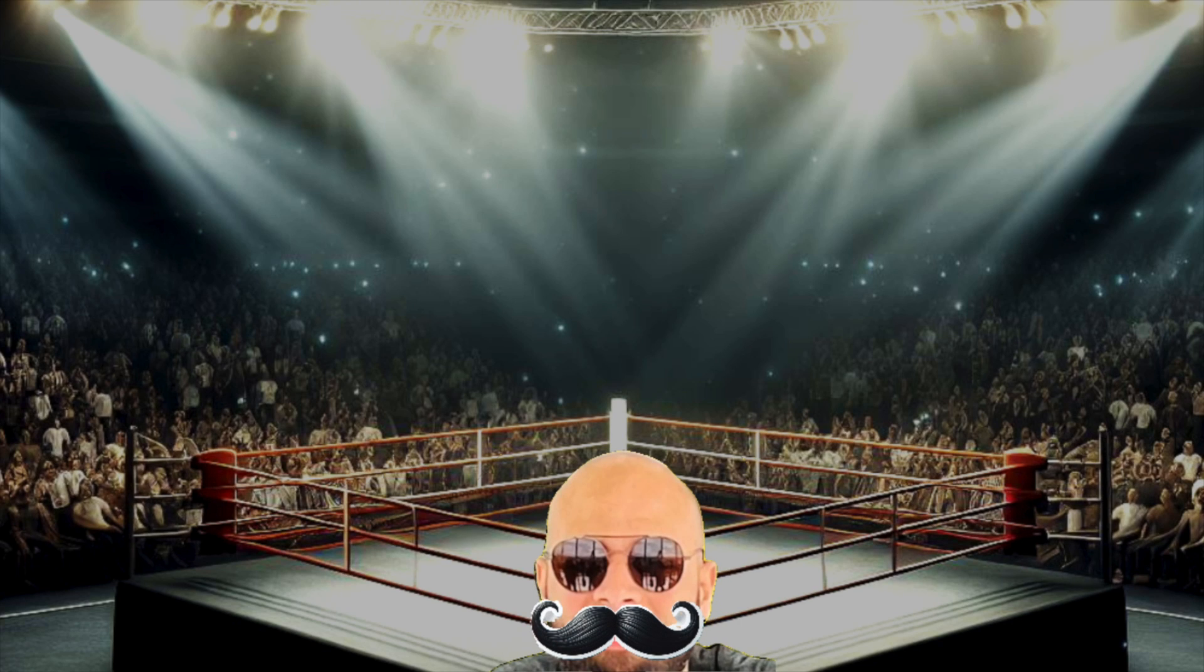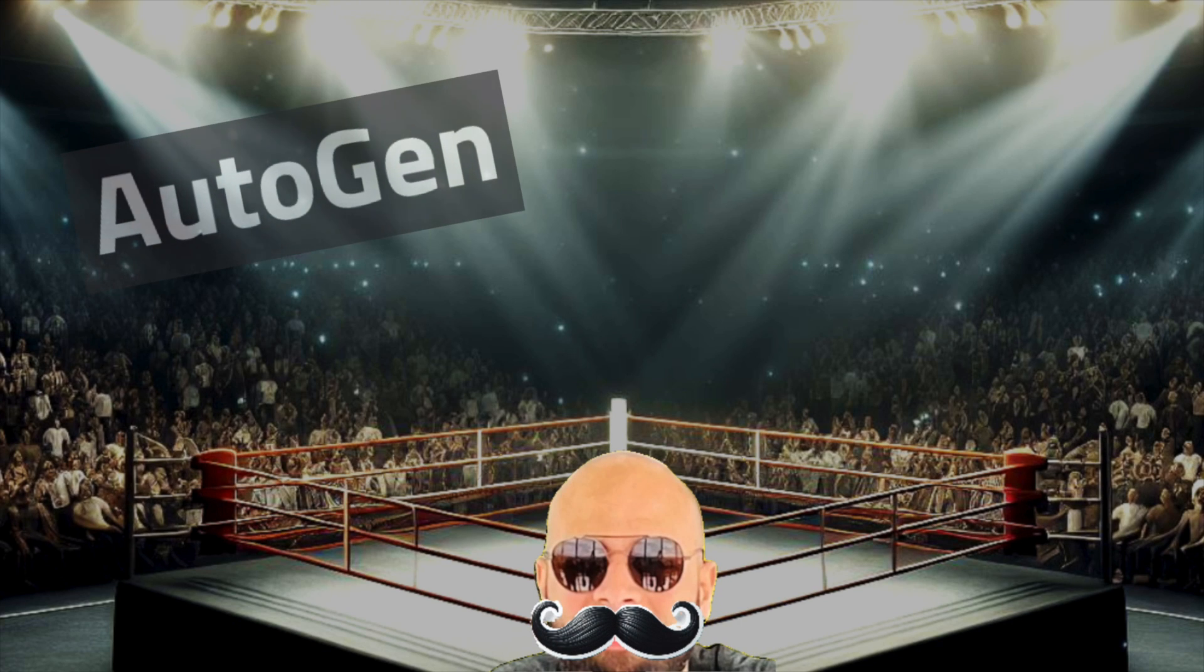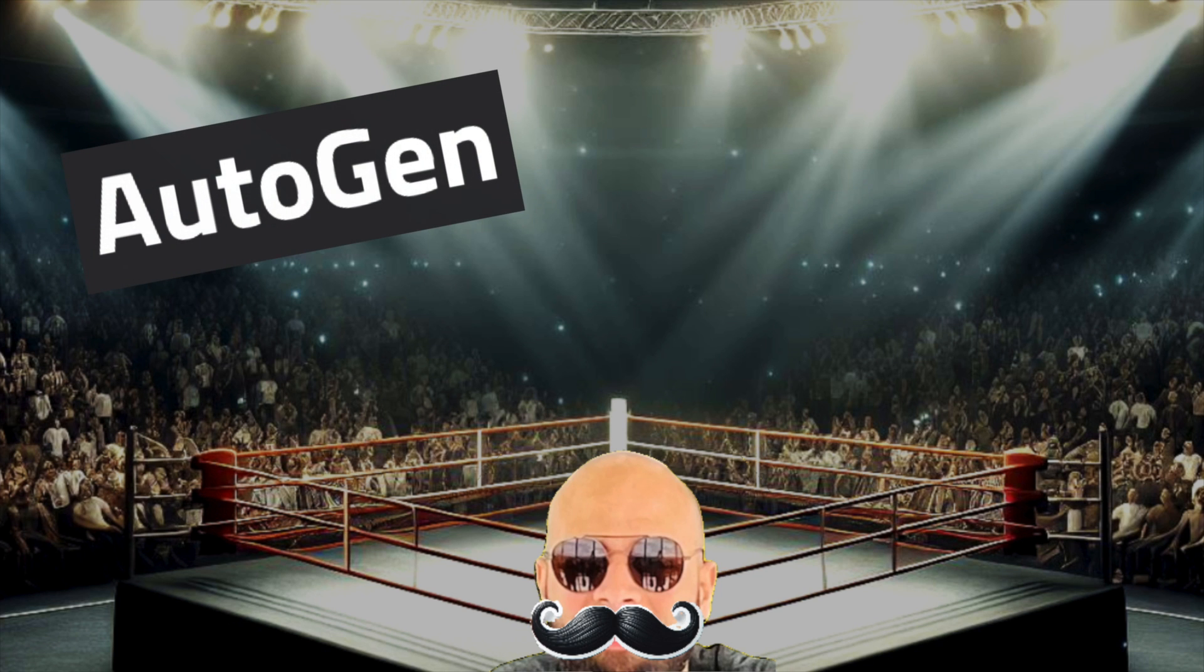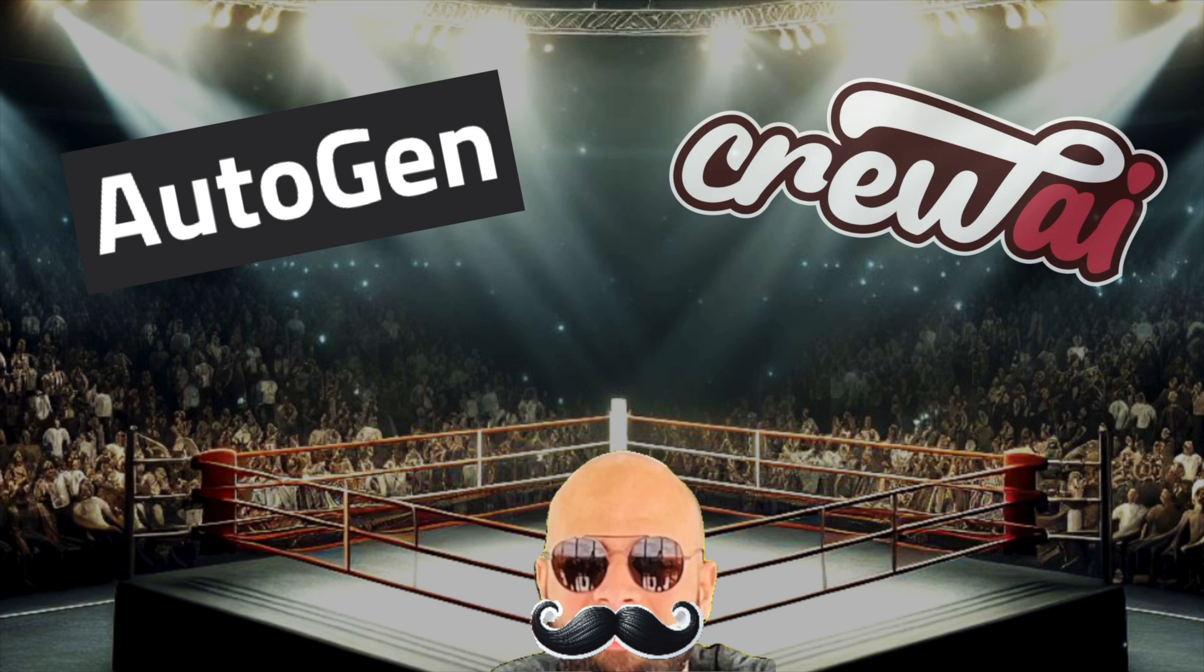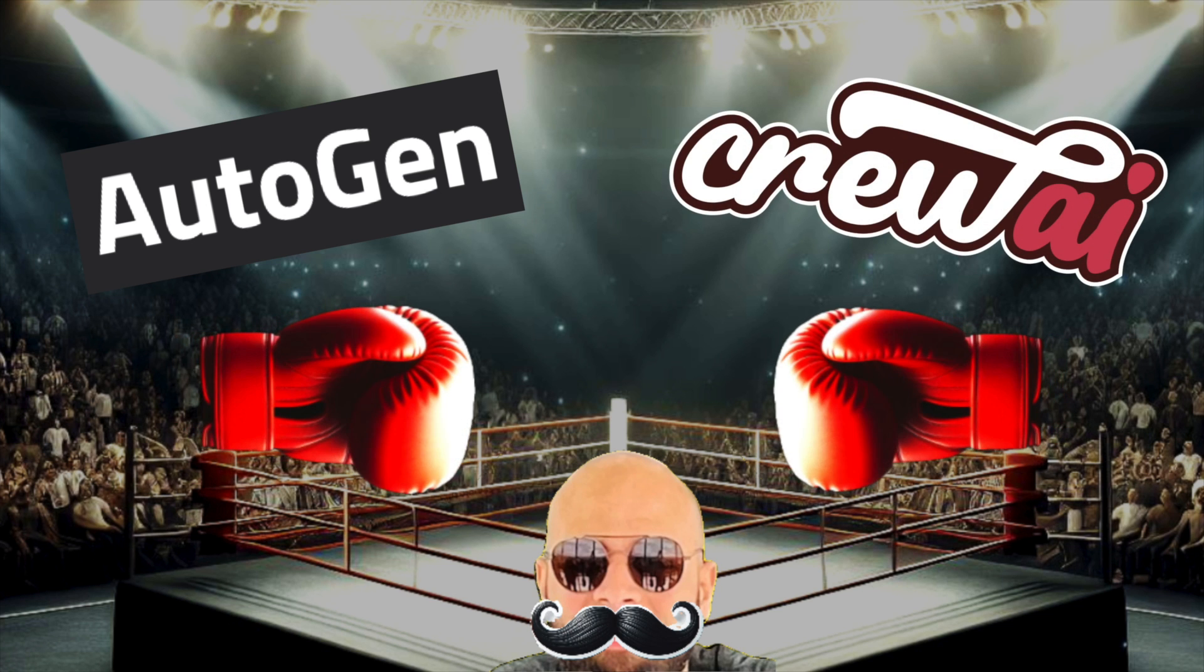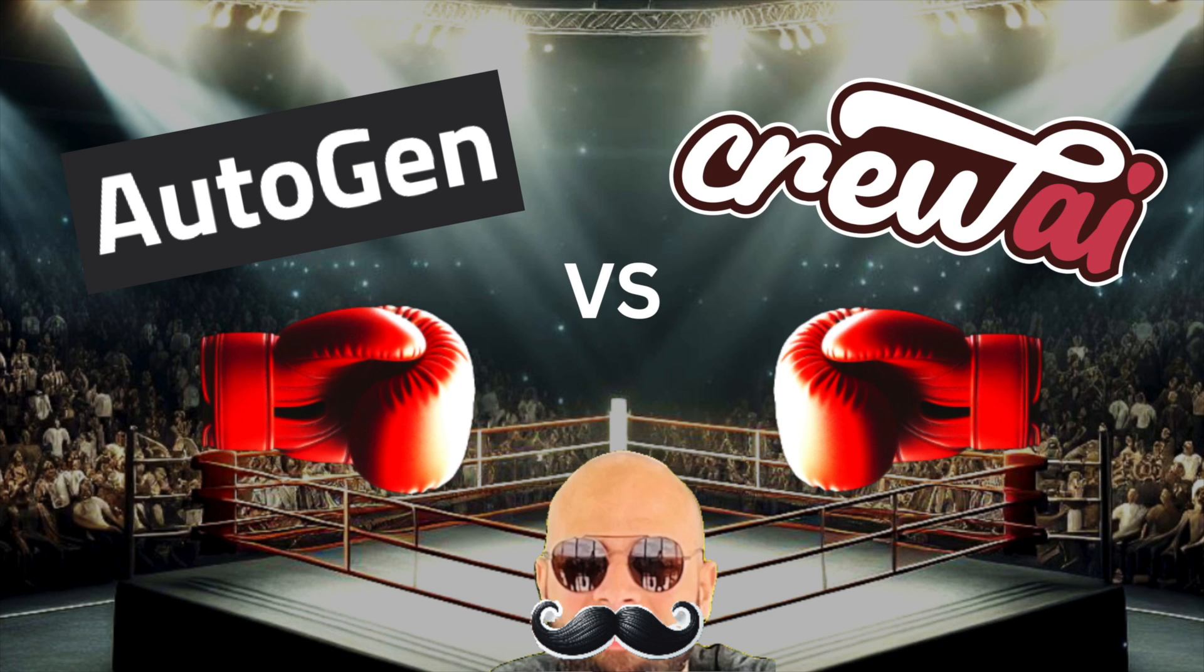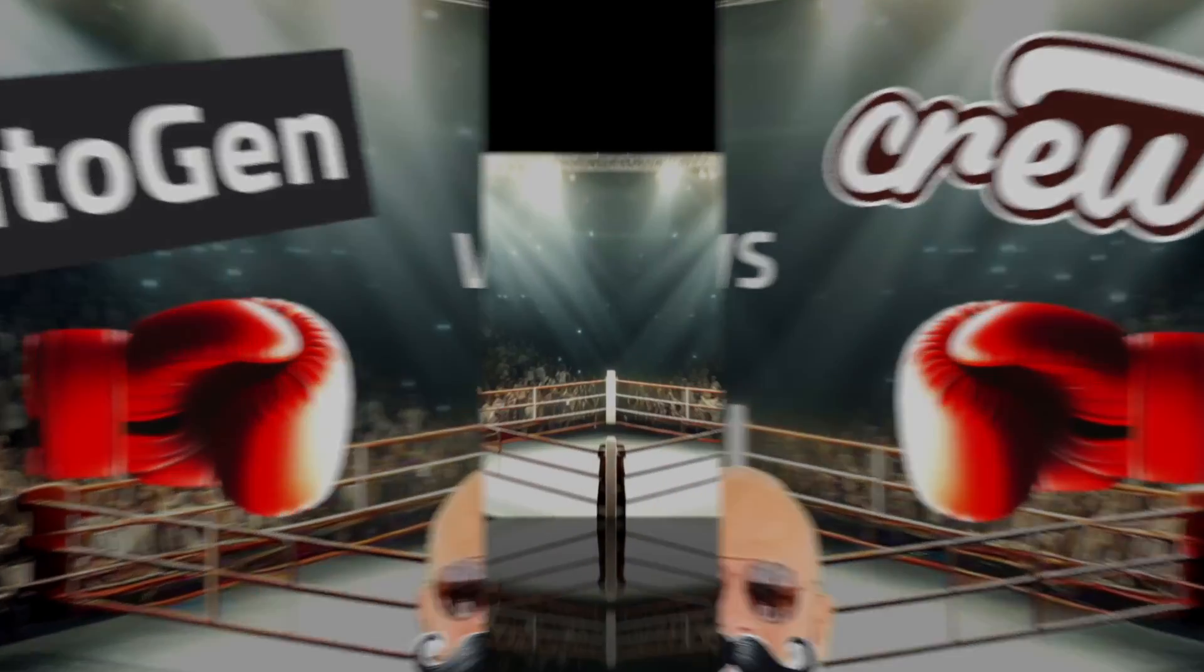On the left side we have AutoGen by Microsoft with over 25,000 stars on GitHub, and on the right side we have the new kid on the block with over 12,000 stars on GitHub, CrewAI. Today we're going to see which framework knocks the other one out, based on how fitting it is for your application. So without further ado, let's get started.